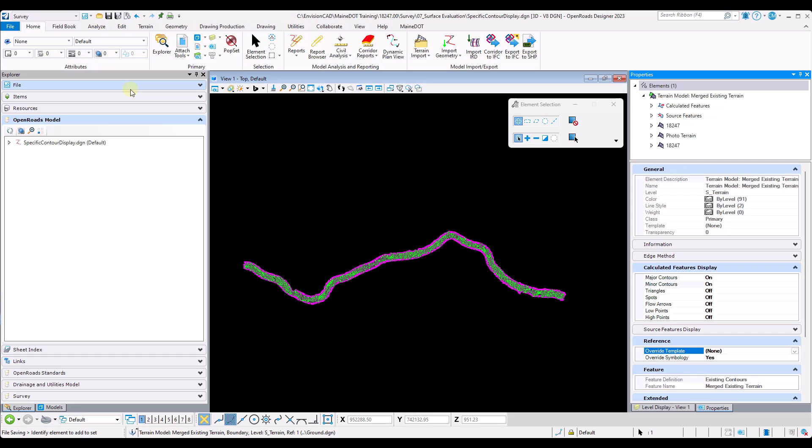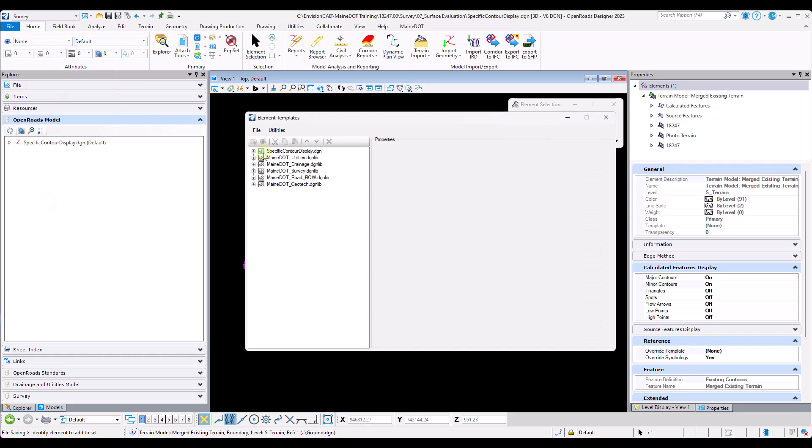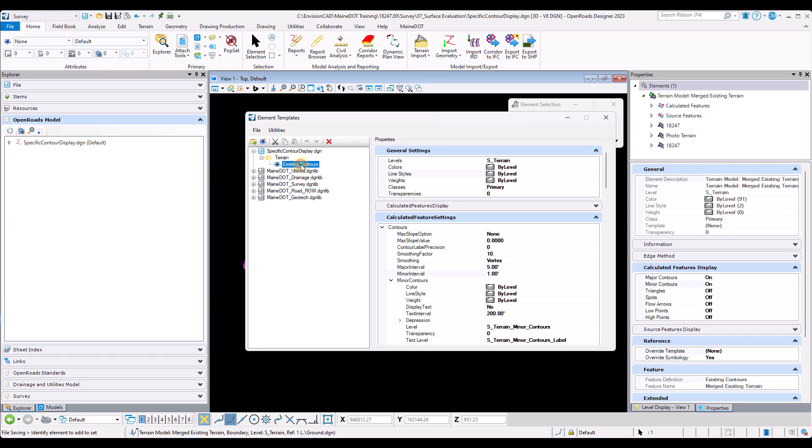From here I will navigate to my element template dialog, navigate into my DGN file, open the terrain folder, and select the existing contours element template that I've chosen as my override template.